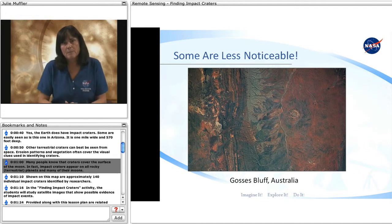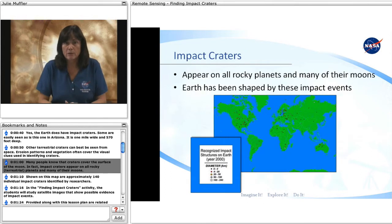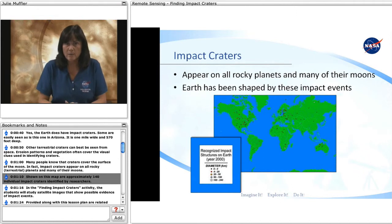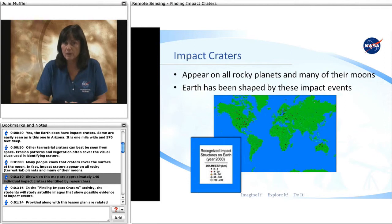Many people know that craters cover the surface of the Moon. In fact, impact craters appear on all rocky terrestrial planets and many of their moons. Shown on this map are approximately 140 individual impact craters identified by researchers.